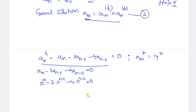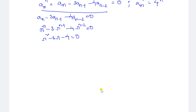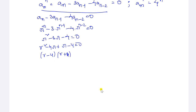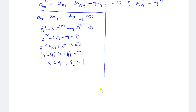Find the roots of r² - 3r - 4 = 0. We can factor this as (r - 4)(r + 1) = 0. So r1 = 4 and r2 = -1. These are distinct real roots. The general solution for distinct real roots is a_n = A·r1^n + B·r2^n.